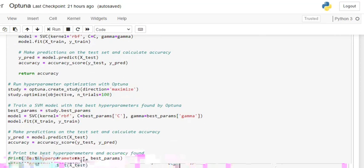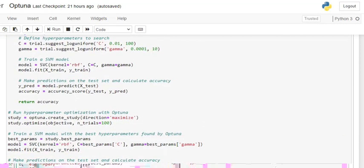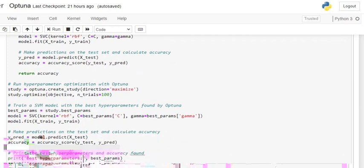Once you see the first line of code, optuna.create_study with direction equals to maximize — this means that the value returned from the objective function is what we are aiming to maximize, so we wish to increase the accuracy. For a regression problem, the direction would be minimize because if the loss function is RMSE, we wish to reduce it. What metric we are following determines the direction. Then study.optimize takes the objective function as a parameter along with the number of trials — this can be 100, 1000, or even more depending on your time and resources.